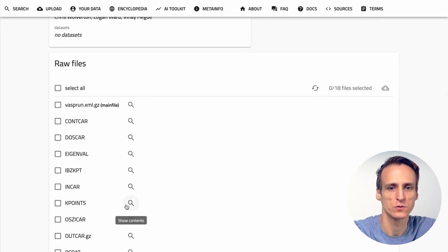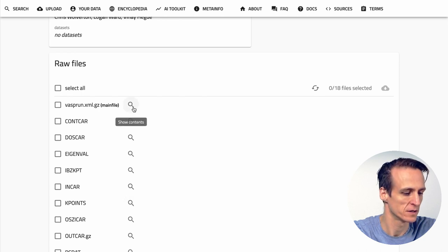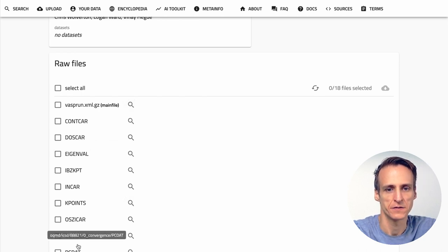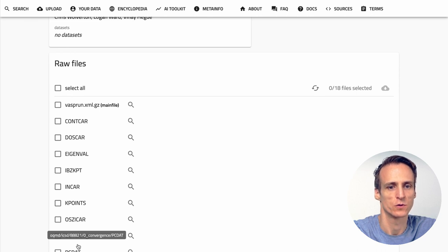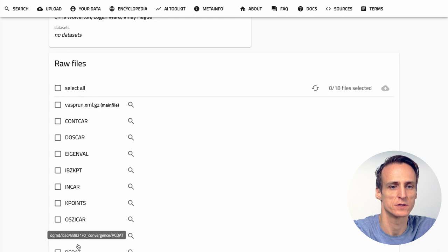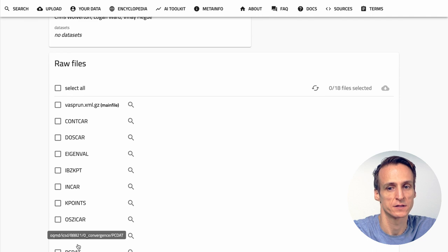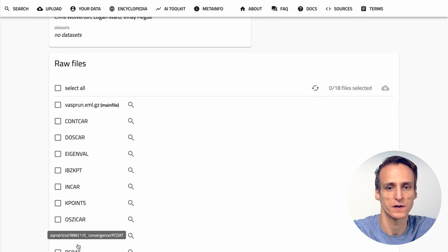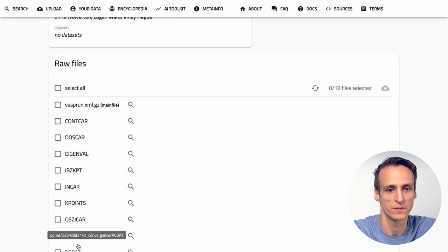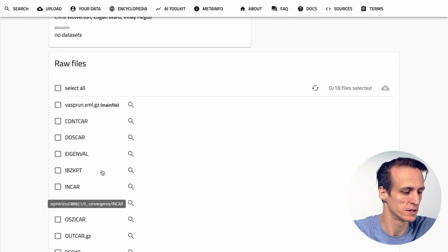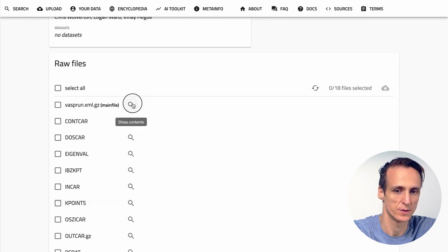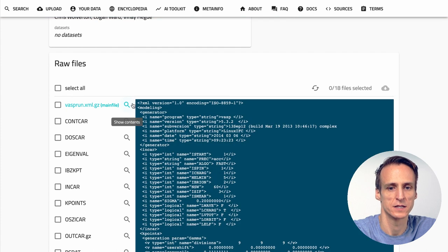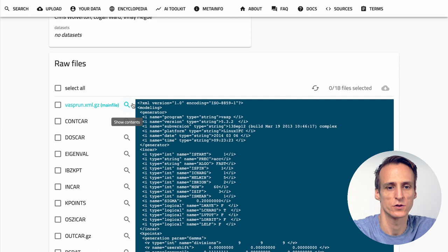Nomad distinguishes two types of files: main files and auxiliary files. A main file is usually the main output file of a code run. Each entry in Nomad has exactly one main file and respectively represents exactly one code run. Other files that describe the input of a calculation that might have also been created by the code or simply files that you created to document your work will be considered auxiliary files. In this case here the main file is a VASP vasprun.xml created by VASP and all other files like the INCAR input file or other outputs like the EIGENVAL or DOSCAR are auxiliary files.